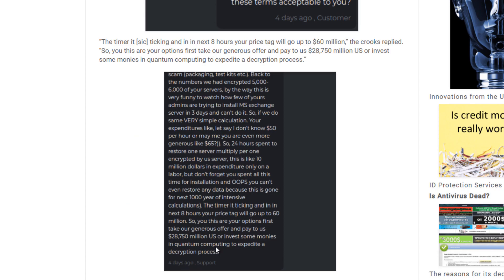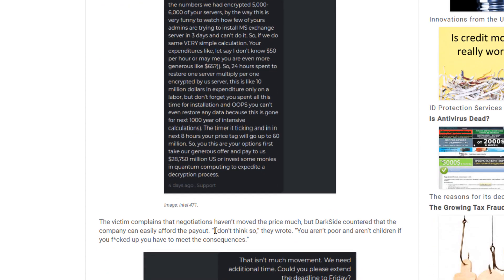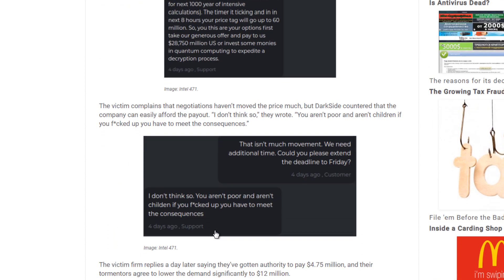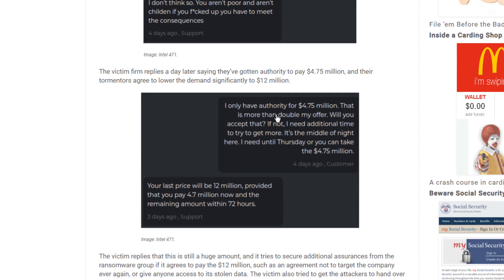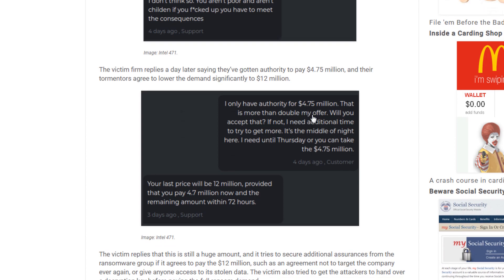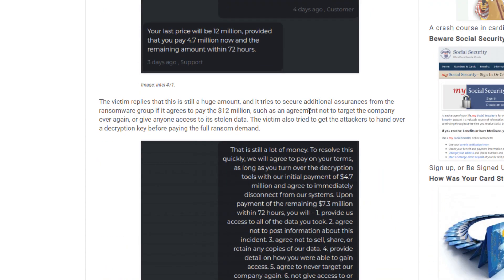This company came back with some long explanation of why that's not valid. So they were requesting the twenty eight million dollars for the decryption. And you can see back and forth the company Colonial states that they don't have that much time and they need more time to get the money together. And this guy said that he doesn't think so, you aren't poor, etc.